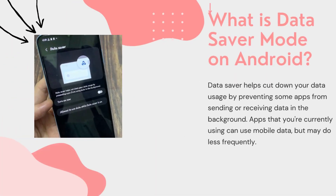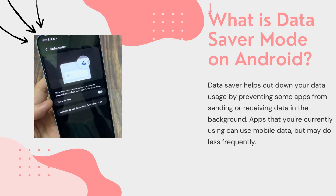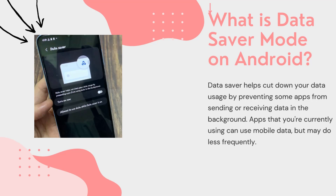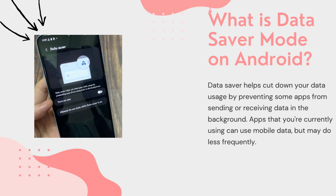What is data saver mode on Android? Data saver helps cut down your data usage by preventing some apps from sending or receiving data in the background. Apps that you're currently using can use mobile data, but may do so less frequently.